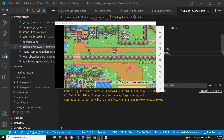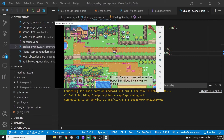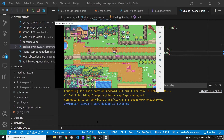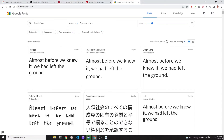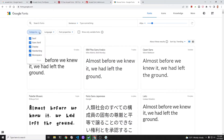We've overlaid a Flutter animated text kit widget on top of the Flutter Flame game using the overlay function of the Flutter Flame game system.